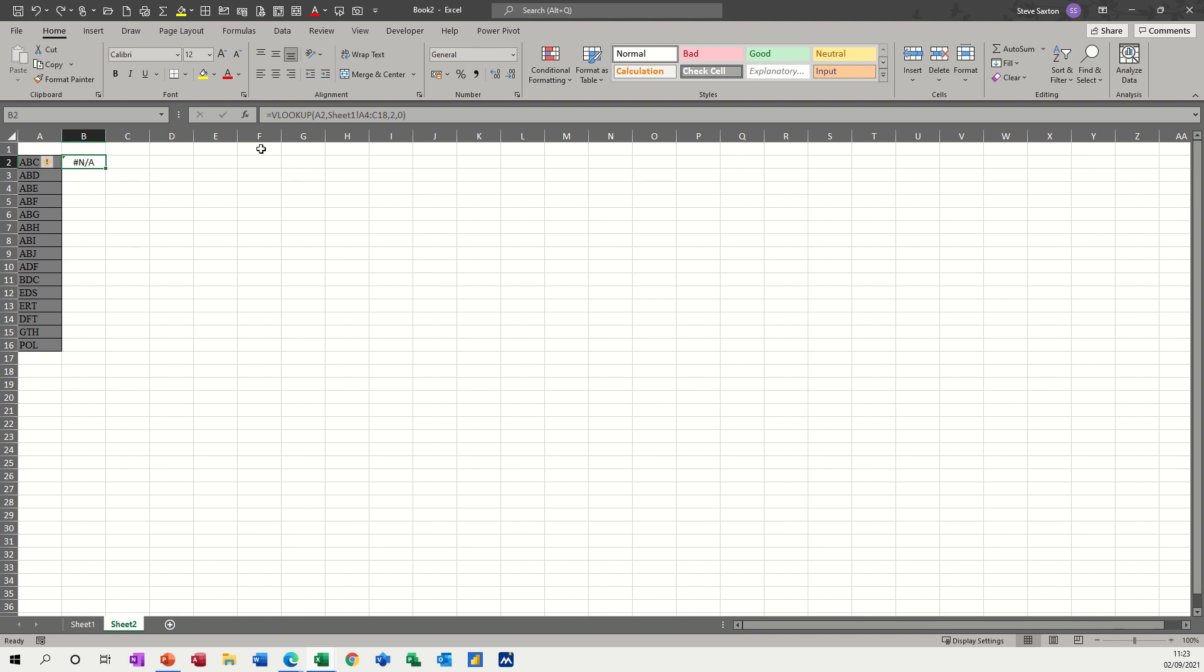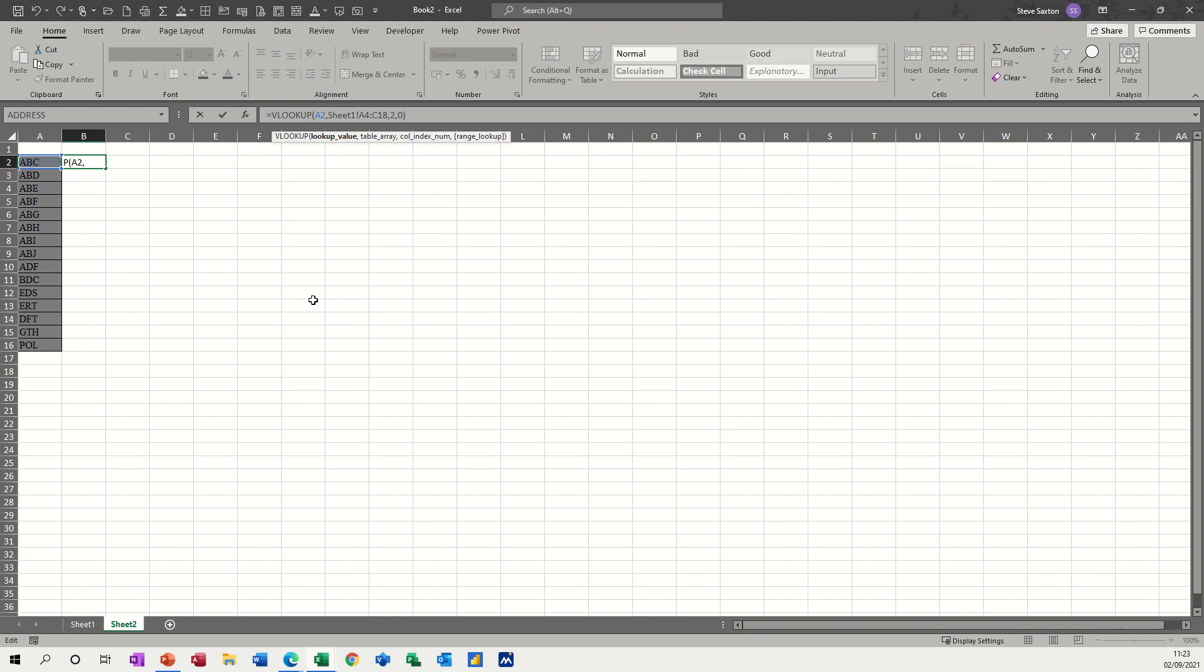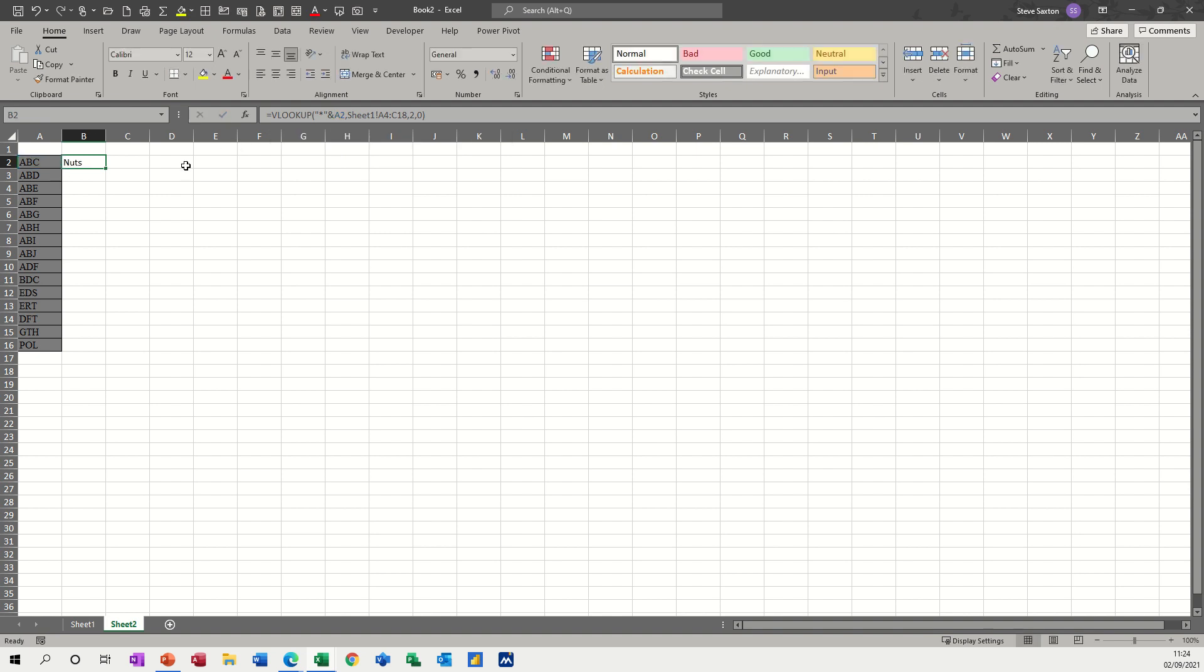What we can do is adjust this cell reference here. So instead of just A2, we could put a little open quotes, an asterisk, which means any character, close quotes, that's like a text string. And then to concatenate it or join it with the cell reference, you need an ampersand. So that's linked like so, and when you click the tick there, it picks up the right information.